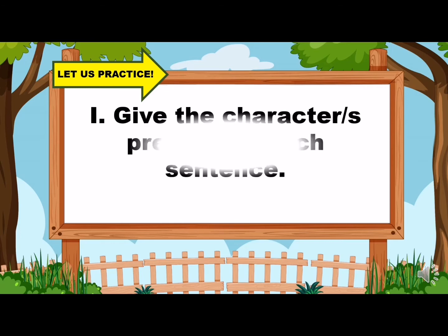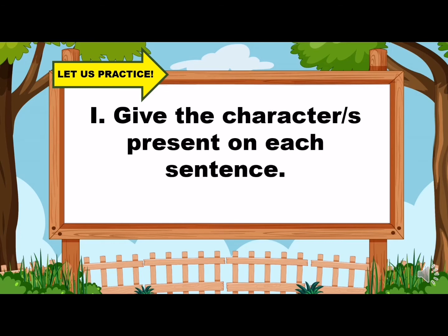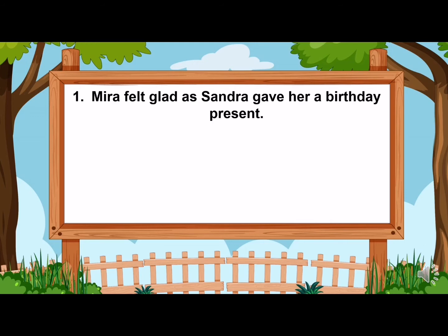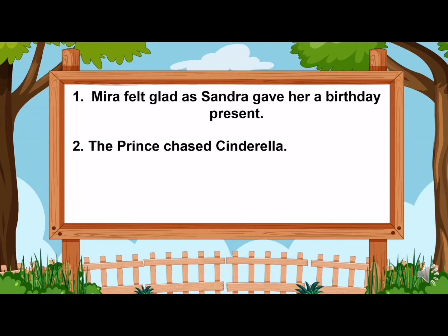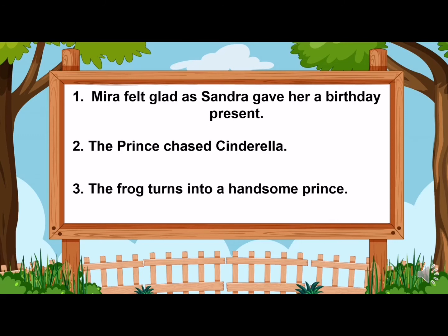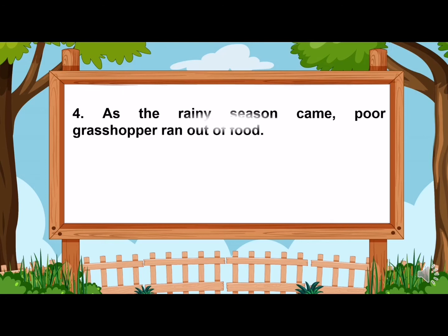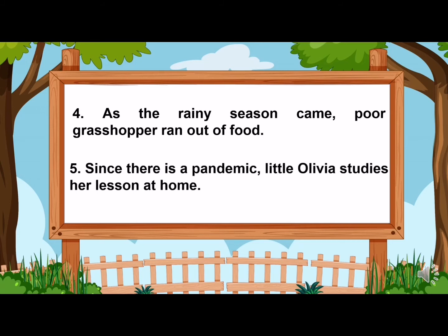Let us practice. For part one, you have to give the character or characters present in each sentence. Number one: Mira felt glad as Sandra gave her a birthday present. Number two: The prince chased Cinderella. For number three: The frog turns into a handsome prince. Number four: As the rainy season came, poor Grasshopper ran out of food. And lastly, number five: Since there is a pandemic, little Olivia studies her lesson at home. Now, let us check your answers.